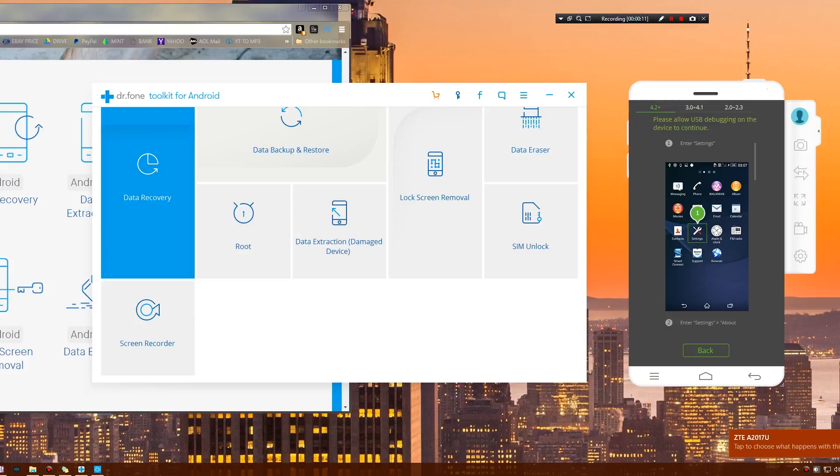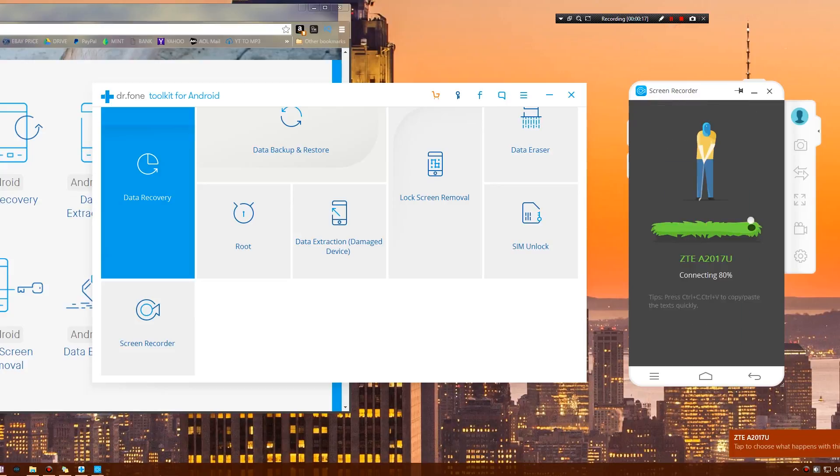I have to jump into settings and enable USB debugging. Then it's going to connect and we should be able to see our screen in just a few seconds.